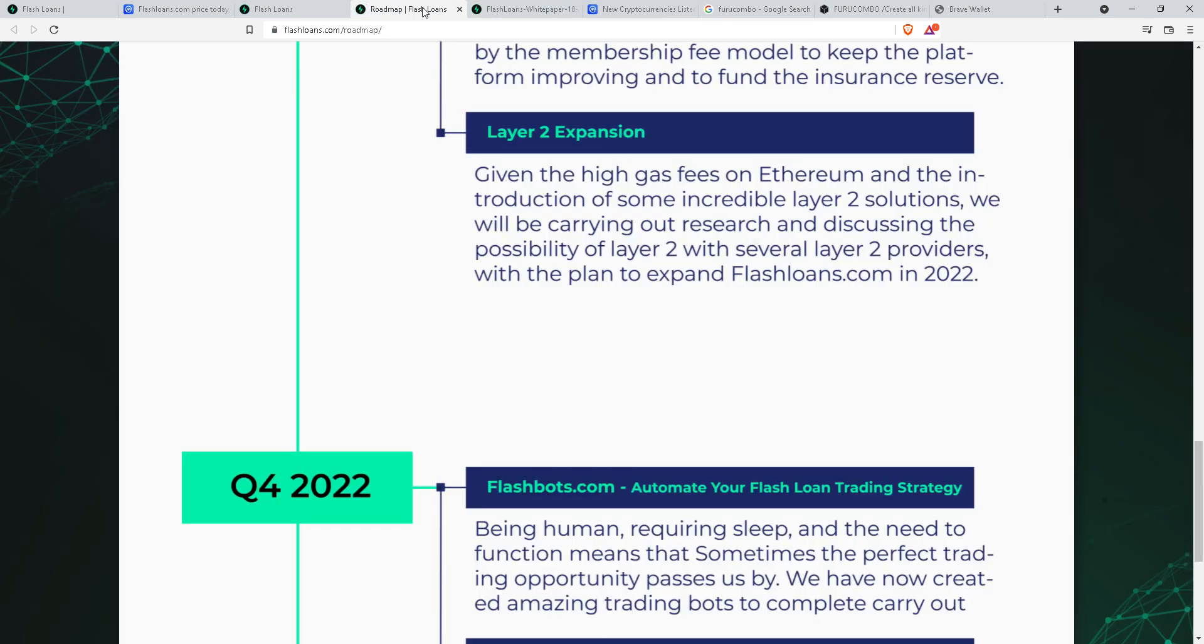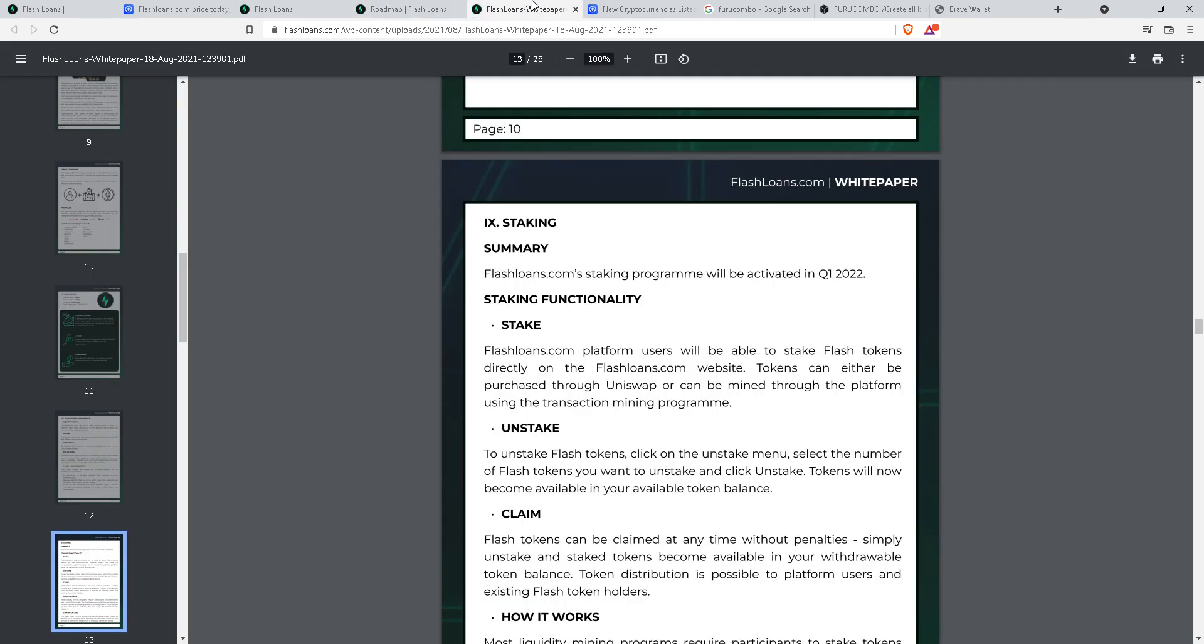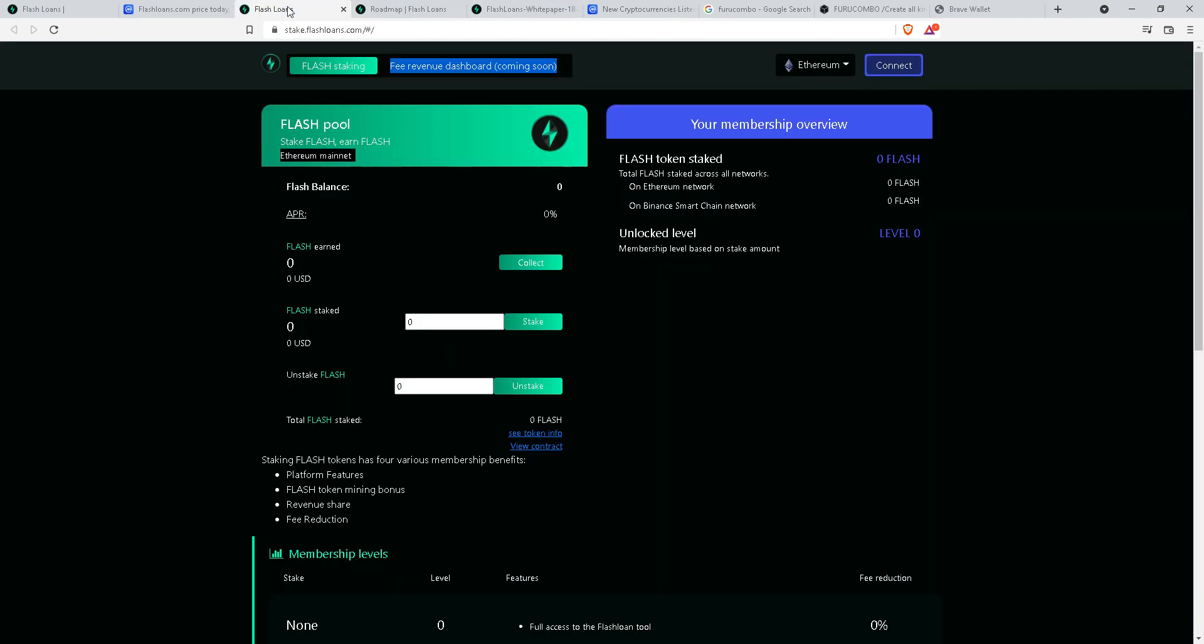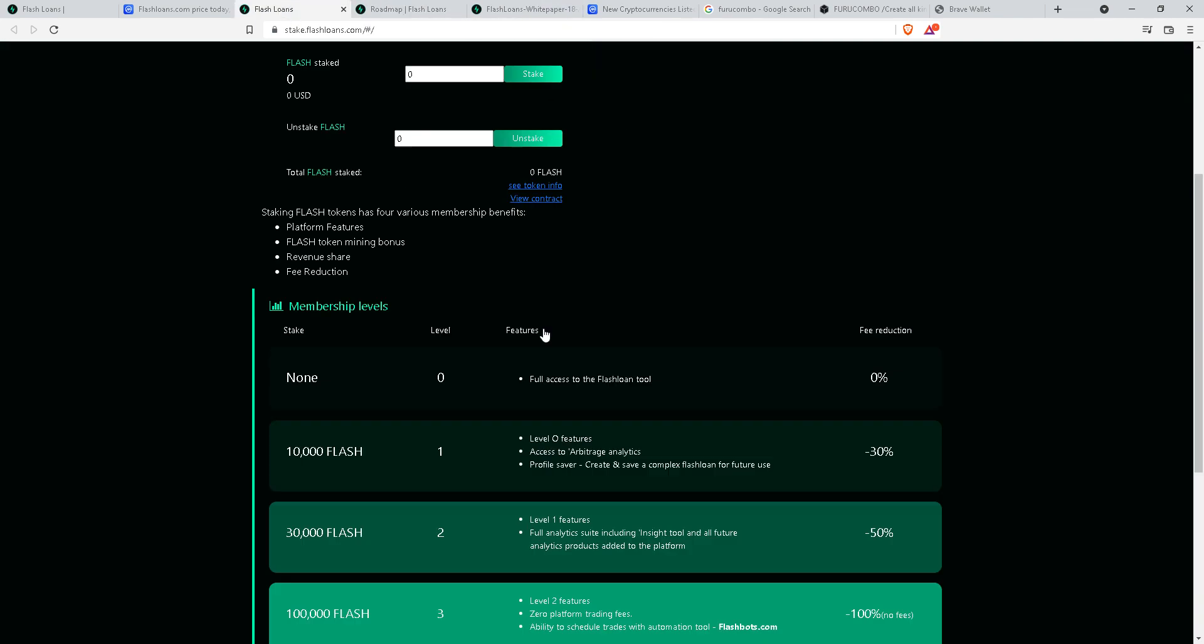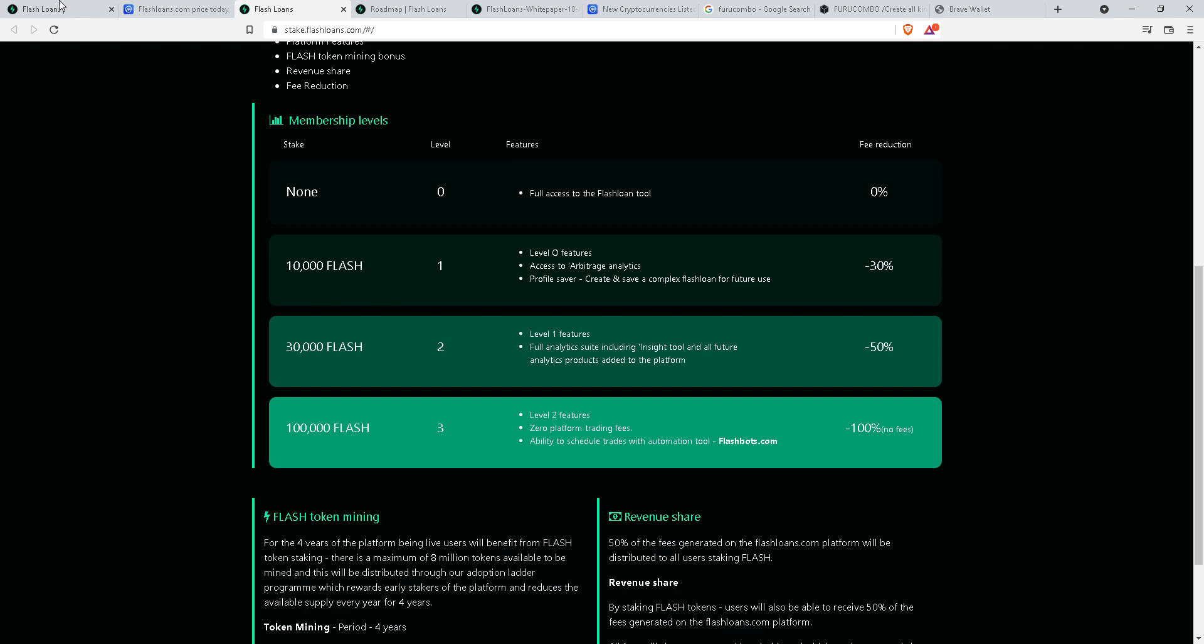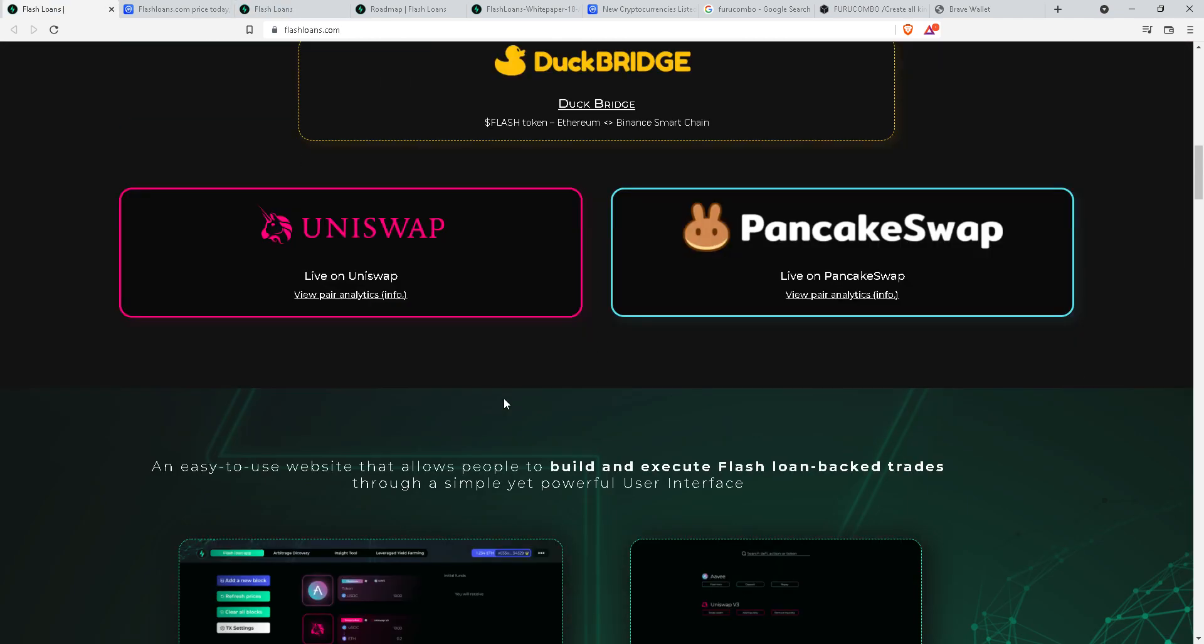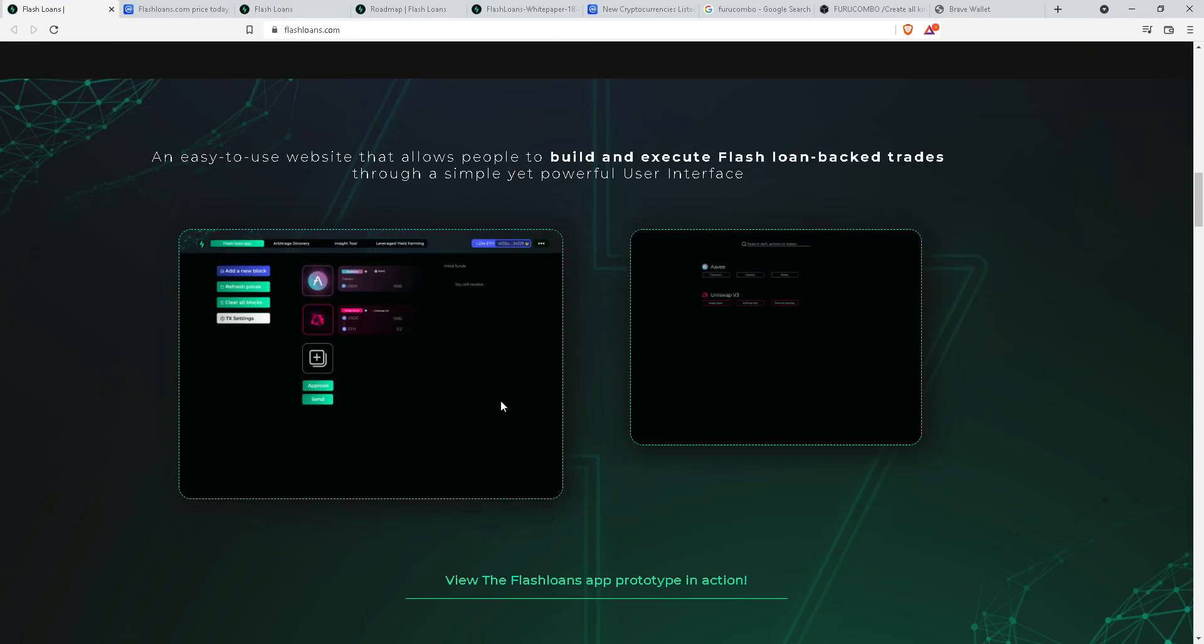What will differentiate flashloans.com app is whether it can provide a fully functional GUI flash loan trading crypto trading app or not.